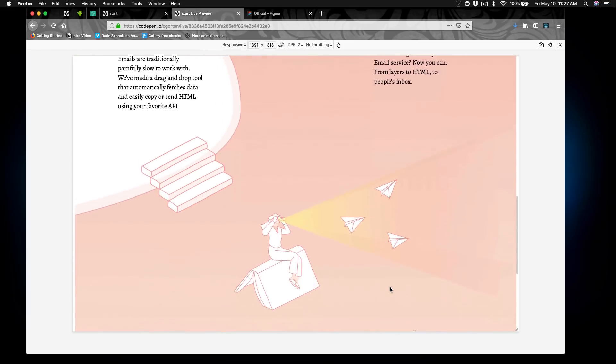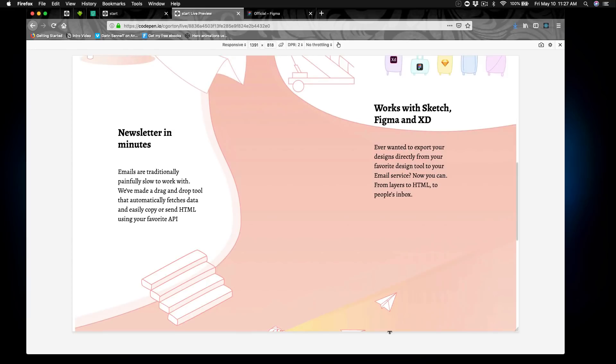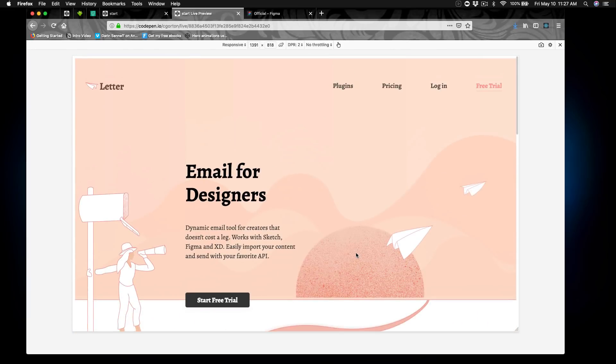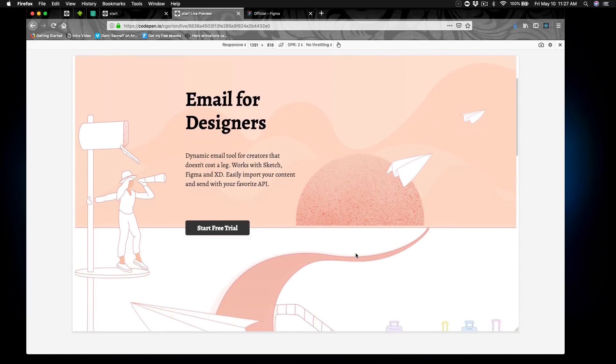We'll also focus on creating engaging UI by adding CSS animations. We're going to use CodePen to lay out portions of the design for a site called Letter.